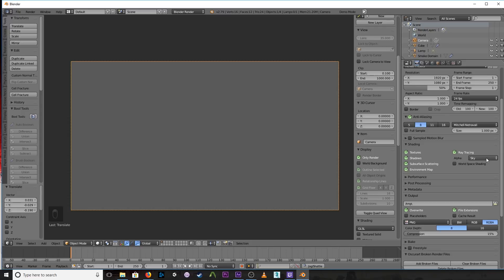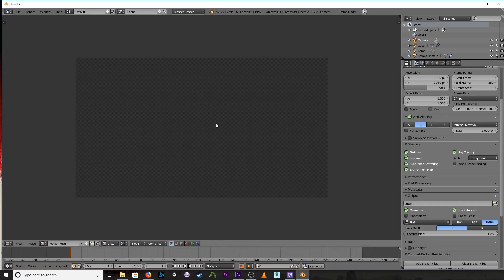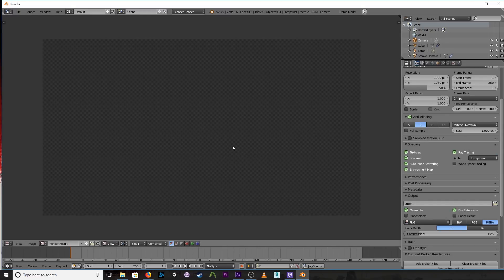Then for alpha, right now it's set to sky, just set to transparent. And then if you do a little test here, you should see a checkerboard pattern. That means you have a transparent background.